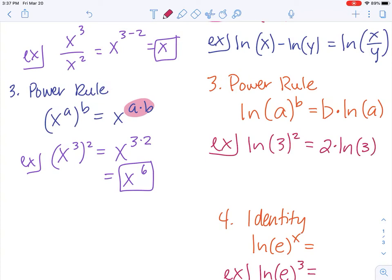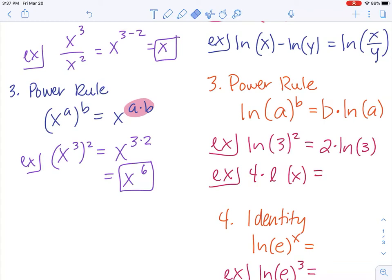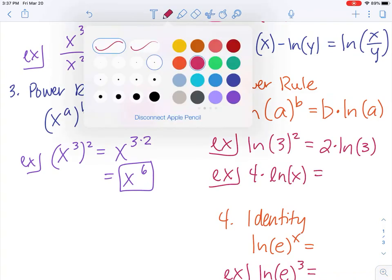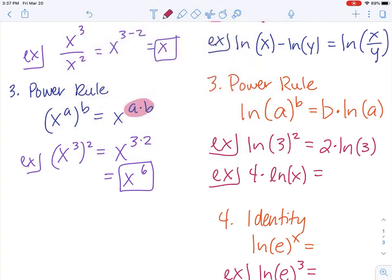As another example, if we're given 4 times the natural log of x, that is the same thing as the natural log of x to the fourth.